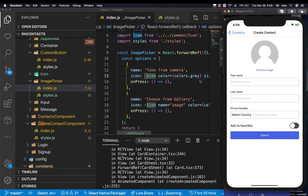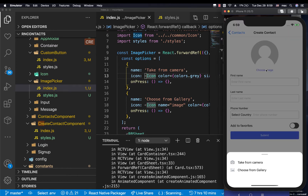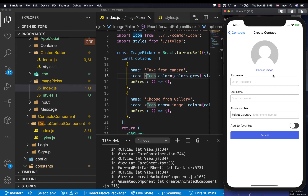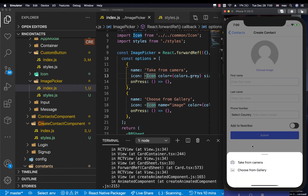Hey guys, welcome back. Last time we were able to create this bottom sheet where the user can click to open it up and take a picture from camera or choose a picture from gallery.